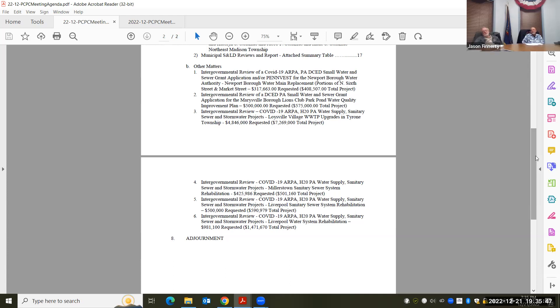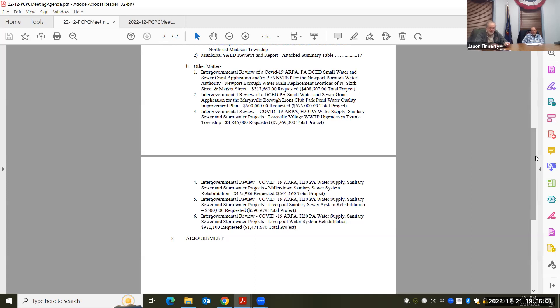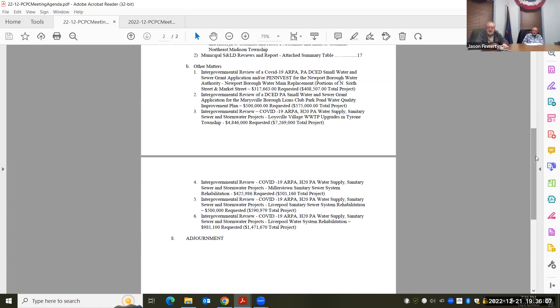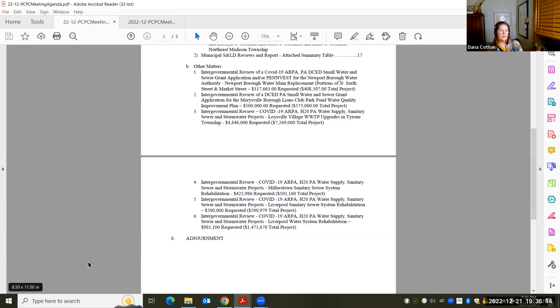Any other questions? Does anybody feel the need to call any of these out individually? If not, we'll take a motion. All right, motion to approve all of them? Yeah. I'll second. We've been seconded. Any further discussion? All in favor, aye? Aye. Aye. All right.